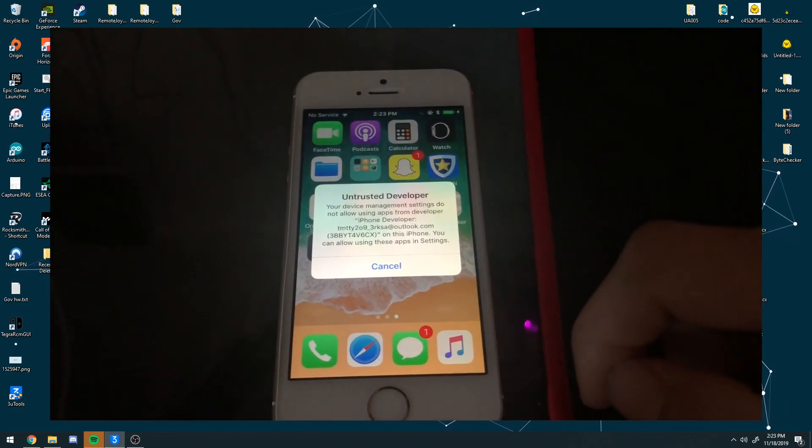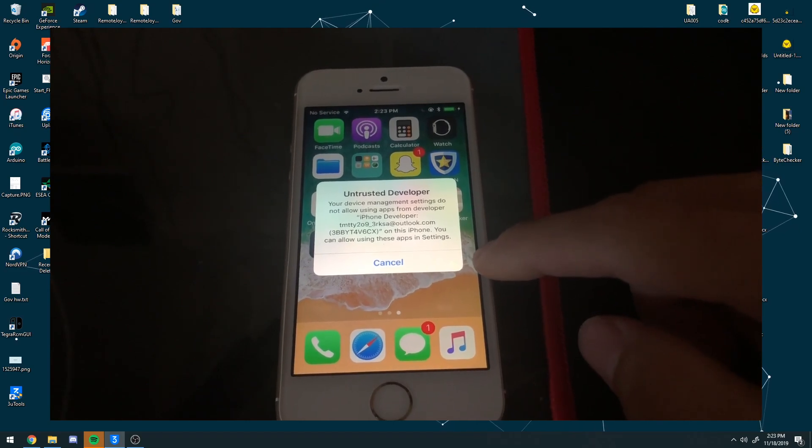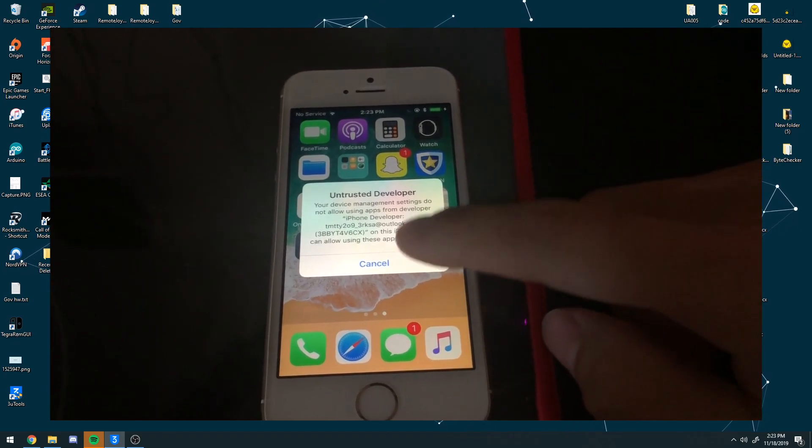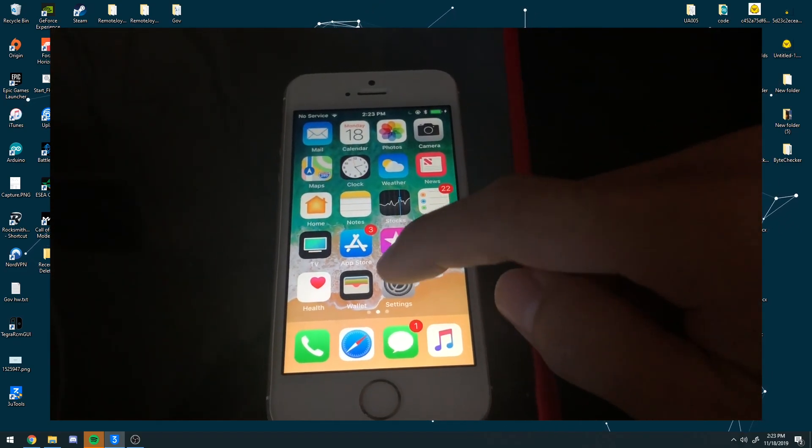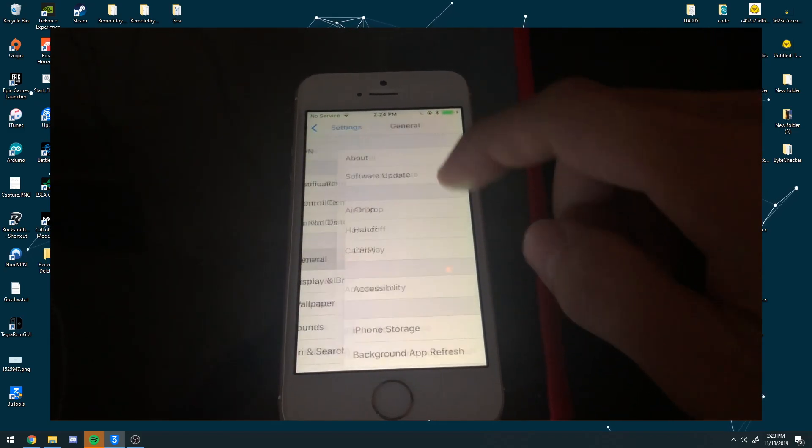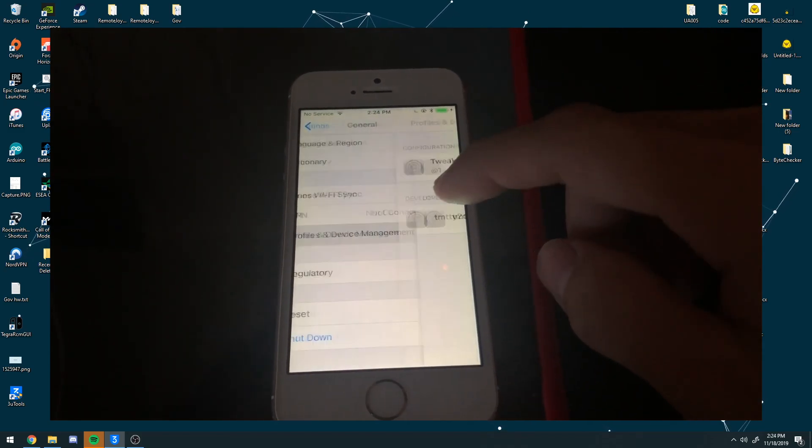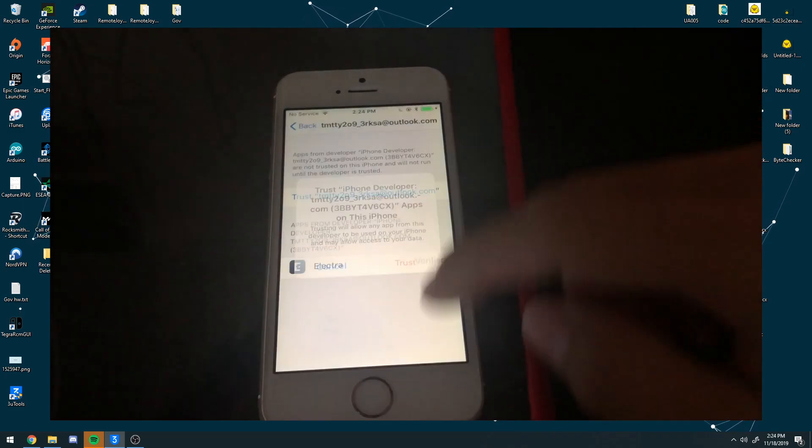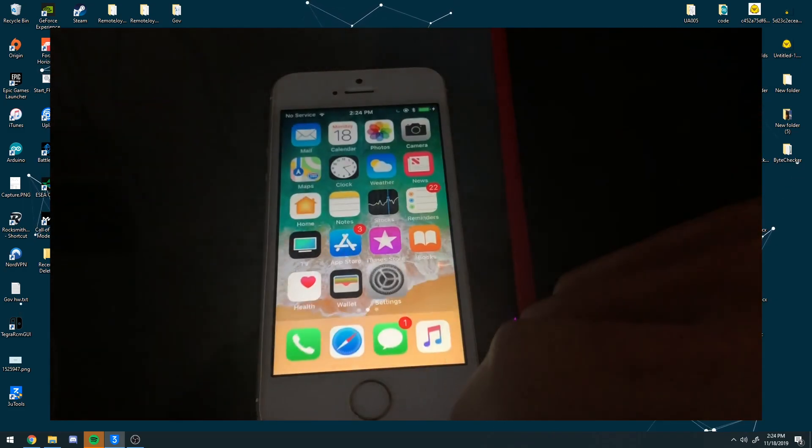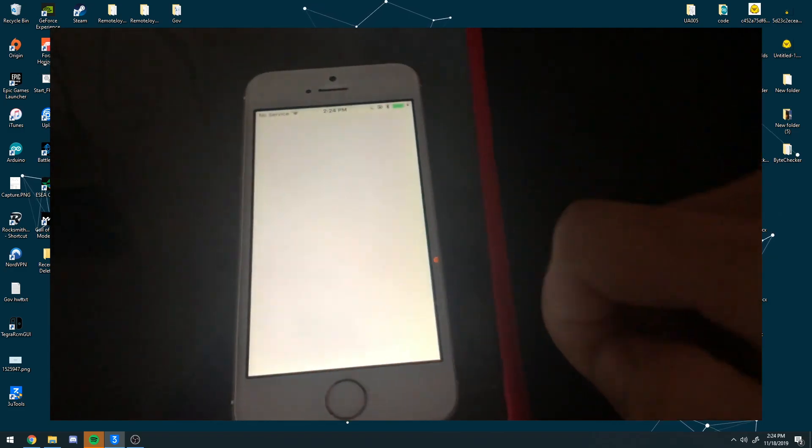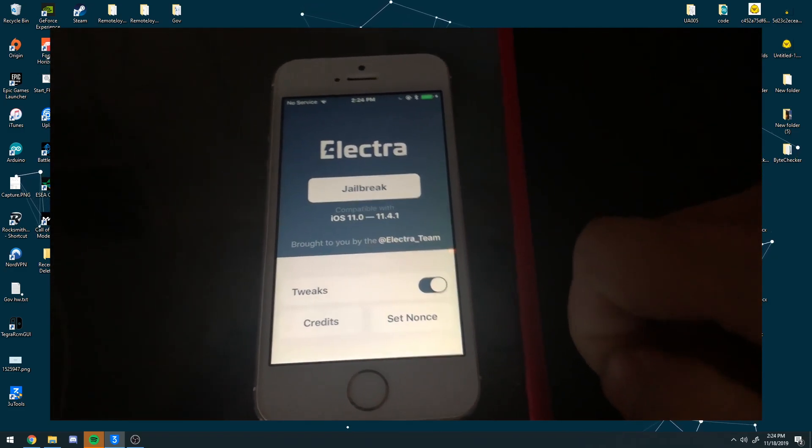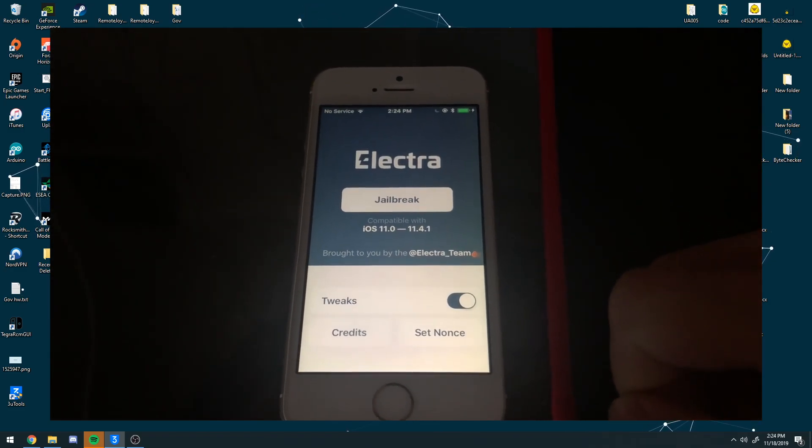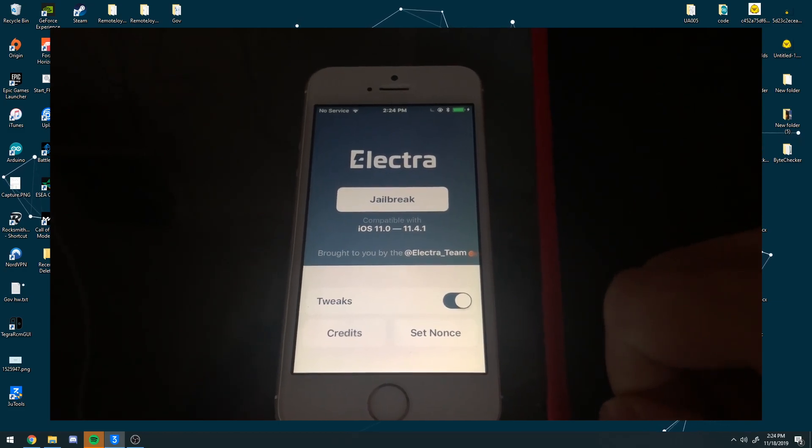Obviously I am not going to be able to do it. So basically what happens is there is going to be a dummy iCloud email that you will need to go into Settings, General and then scroll down to Profiles and Device Management. And then hit this and then hit Trust as usual. From there, you can go back, hit the Electra application, and then you are set to just hit Jailbreak.